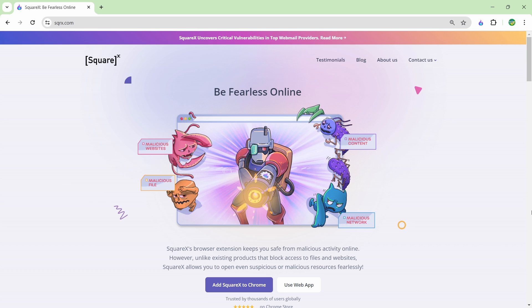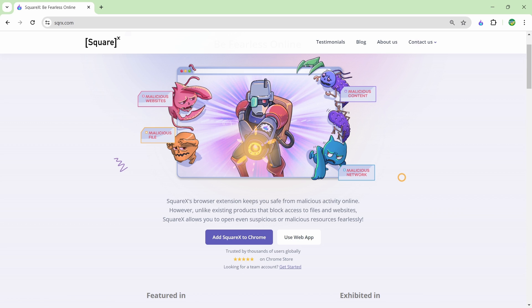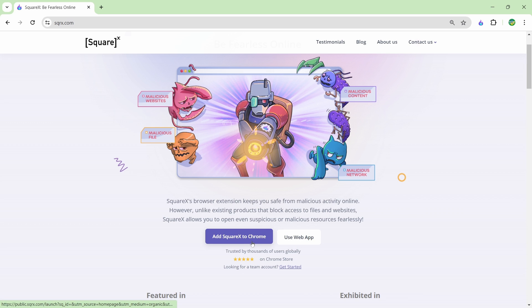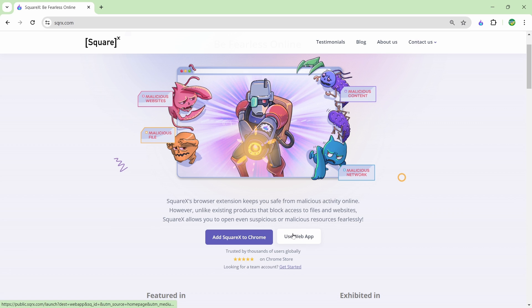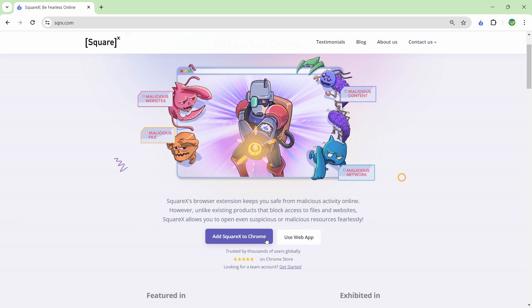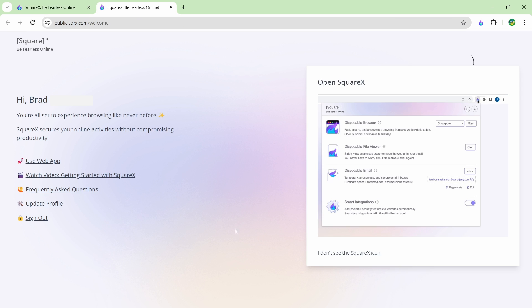By the way this video is sponsored by SquareX to talk about ephemeral browsing and why it's important and to demonstrate their product. Towards the end of the video I'll give my final thoughts on SquareX because I've been using it for about a month now and I'll also go over any of the privacy concerns that some people might have. To get started with SquareX just head over to their website. I have a link in the description below.